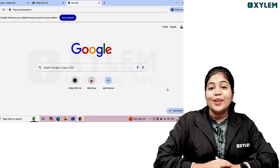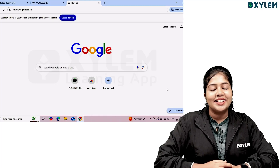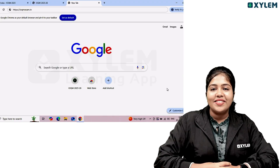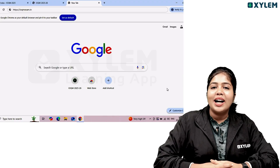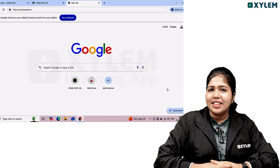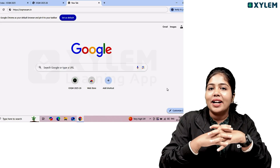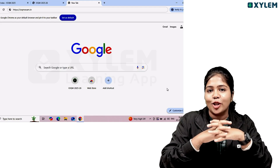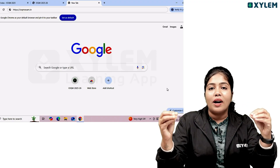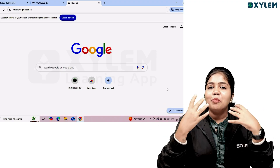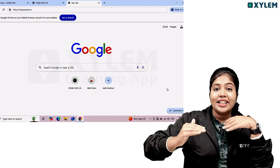Hi, in this video we are going to talk about IOQM registration. I'm going to cover a step-by-step procedure. IOQM is the first stage in the Mathematics Olympics — the Indian Olympic Qualifier in Mathematics. I'll also talk about the benefits, as it's an international level exam where India gets to represent.